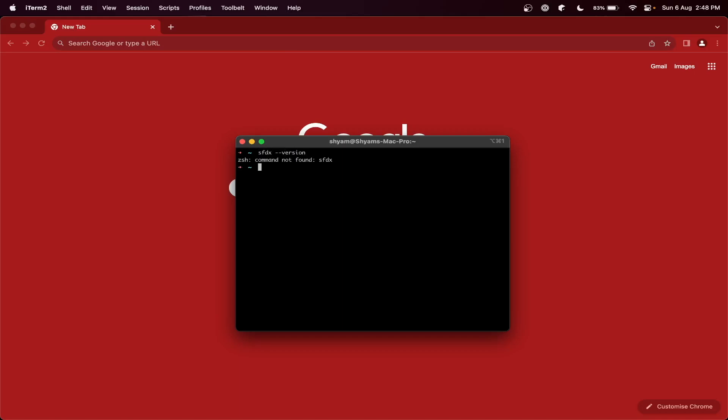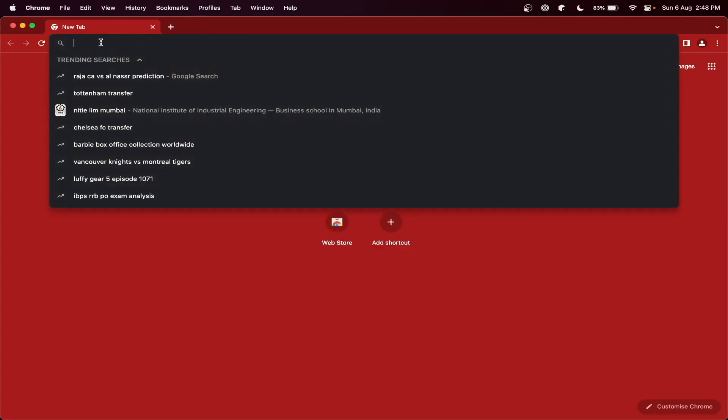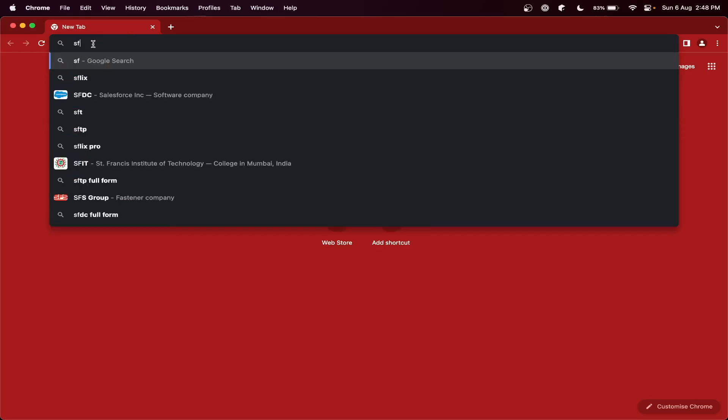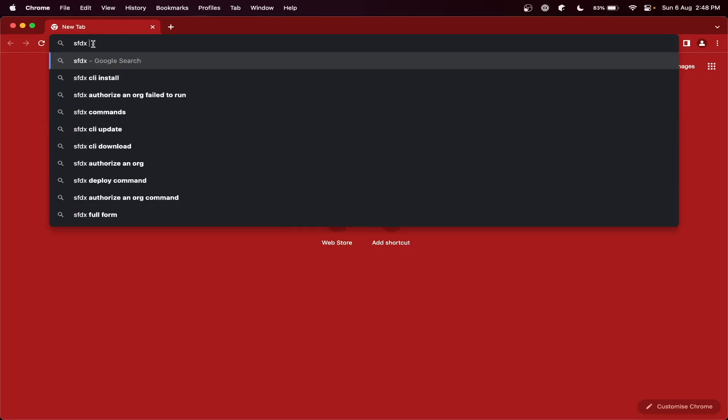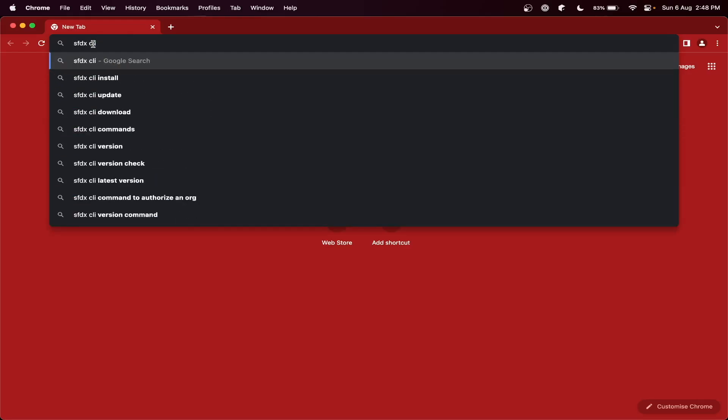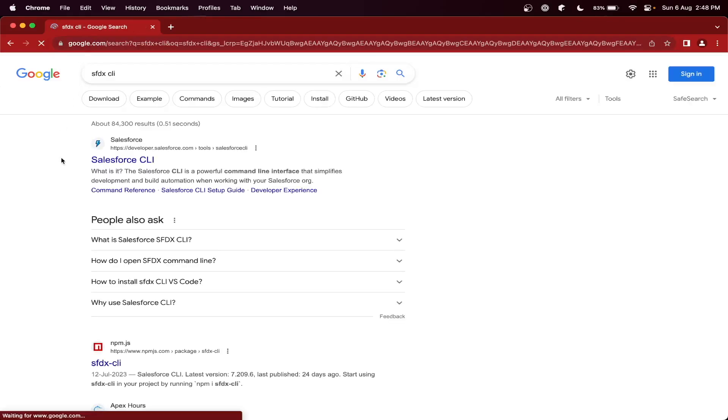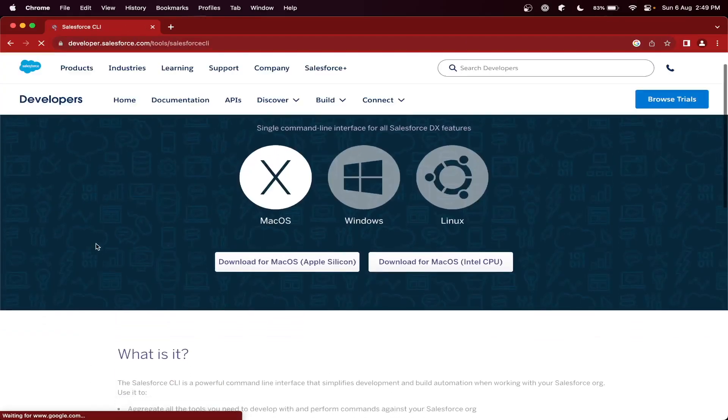So let's first set up the Salesforce sfdx CLI tool locally. Let me show you - I am going to install fresh in my system, so there is no sfdx command in my local system. What you need to do: just open the browser and search sfdx CLI. Okay, and the first version, just go there.